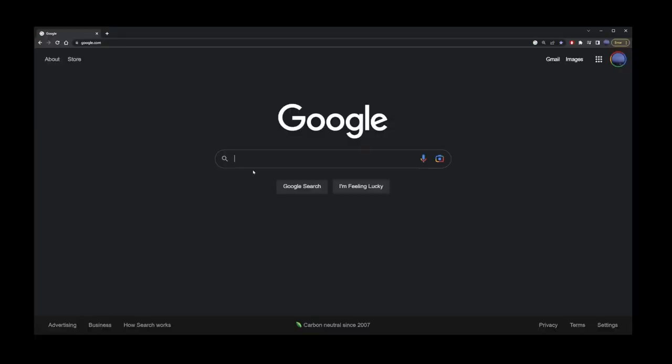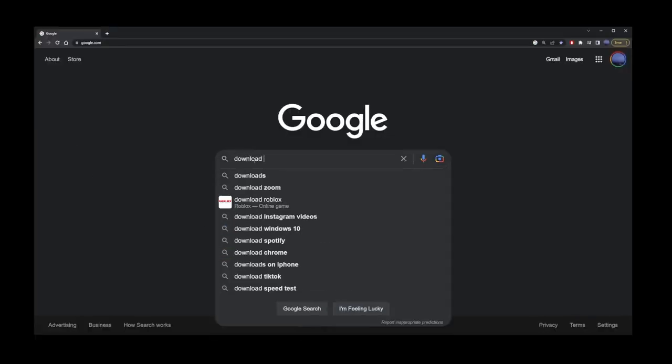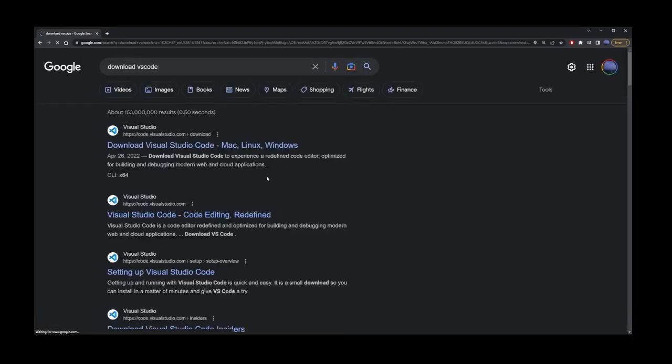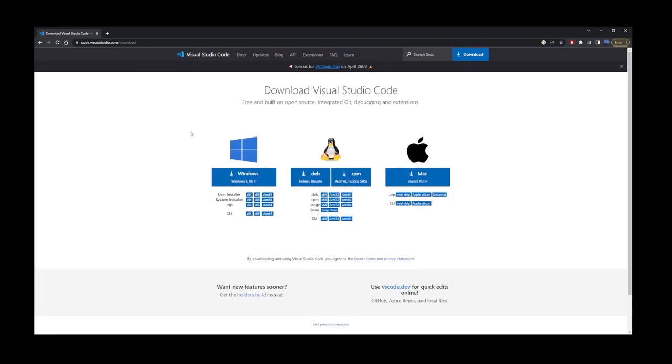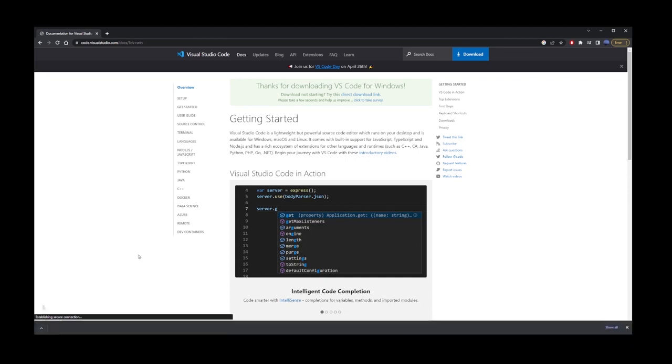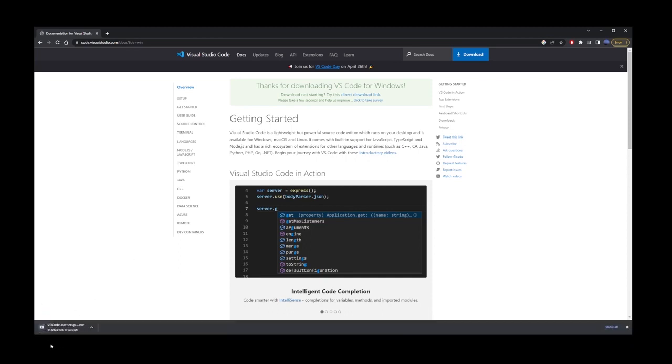Next is an optional step. You can use any editor but I'm going to download VS Code. Go to the first search result. Click on the download link for your operating system. Mine is Windows so I'm going with that. Once the file finishes downloading simply click on it and go through the installation process.